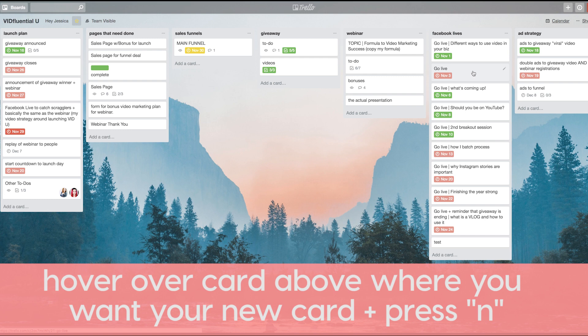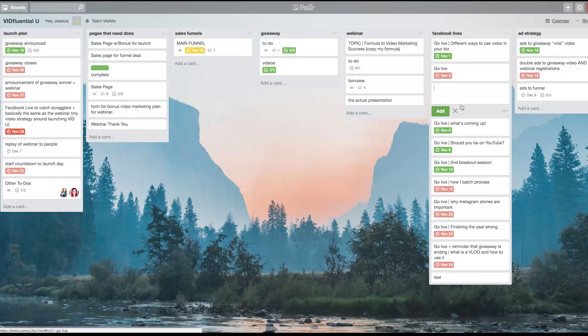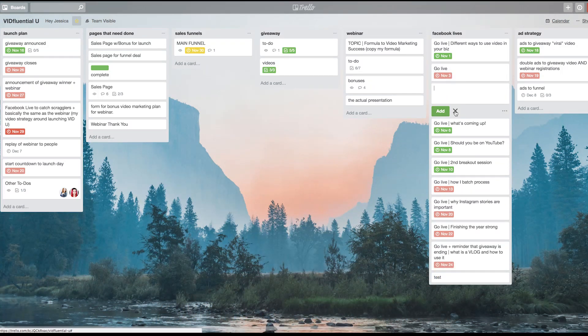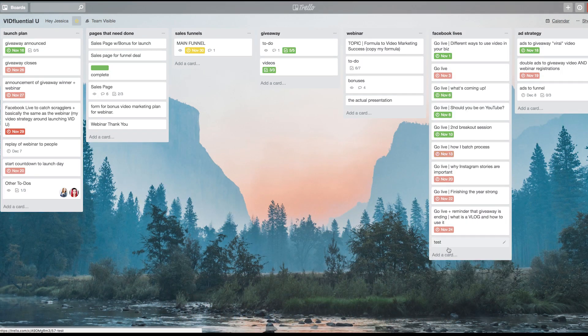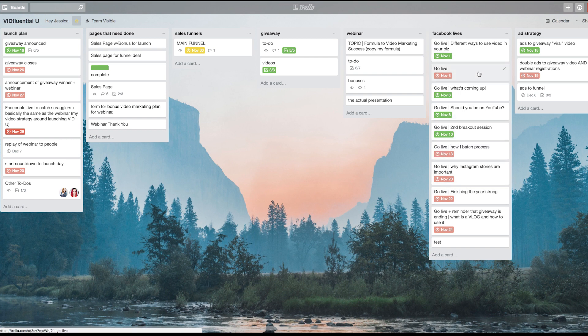All I have to do is hover over the 'go live'—so hover over the card above where you want your new card to be—and push the button N as in new, and a new card will appear right below the one you were hovering over. So instead of having to add it to the bottom and dragging up or trying to figure out where it goes, you can hover over the one that will be above it and hit the letter N, and now you've created a new card right there.